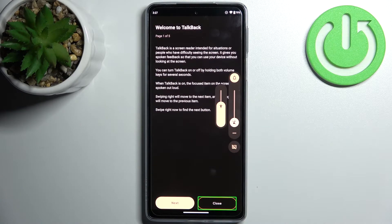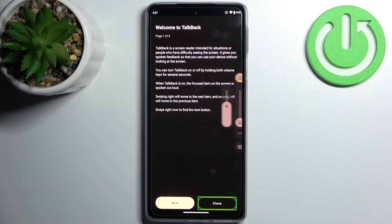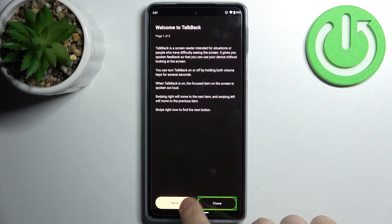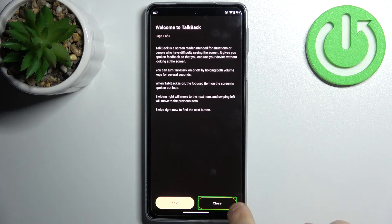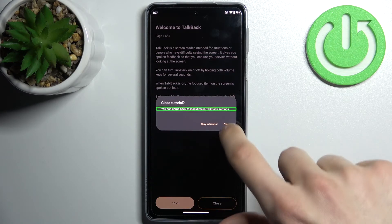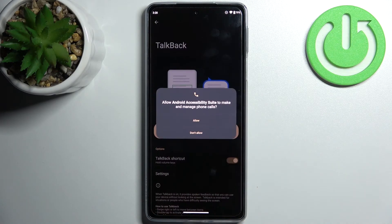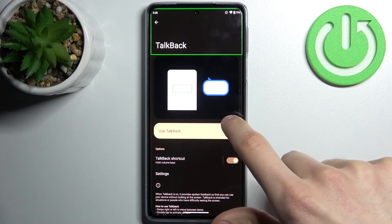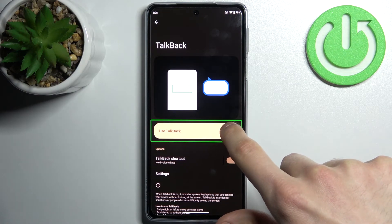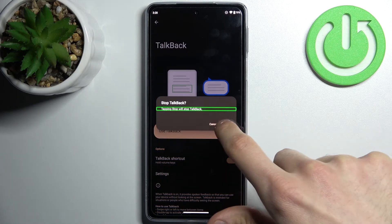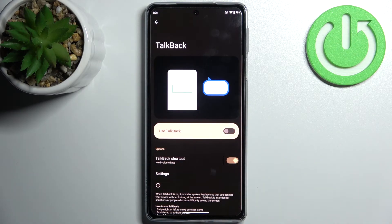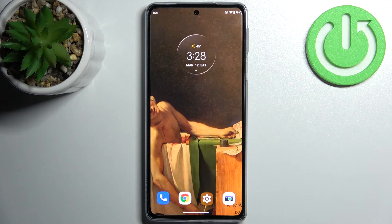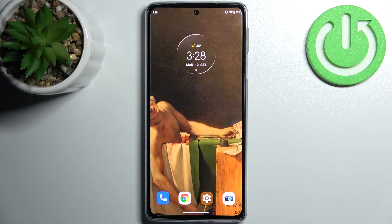So if you want to select anything in TalkBack mode, you firstly have to select it like this and then double tap. And the same if you want to disable it — select it, double tap once again, and that's how you can disable it.